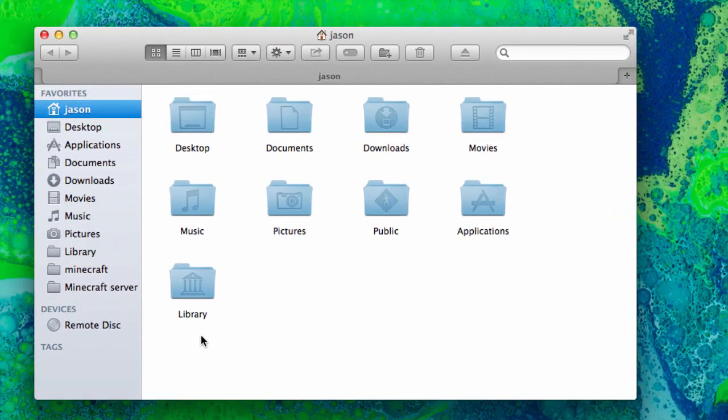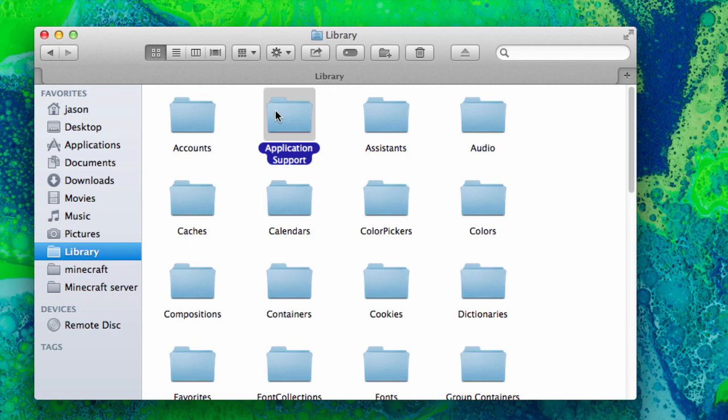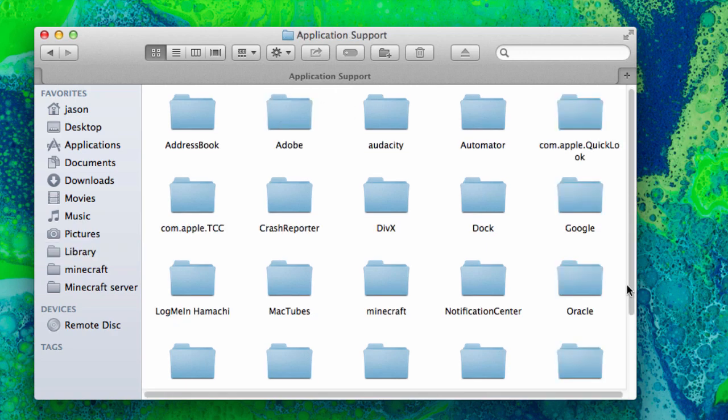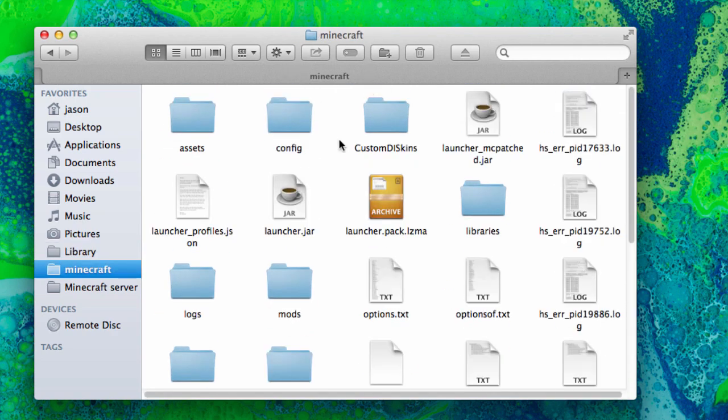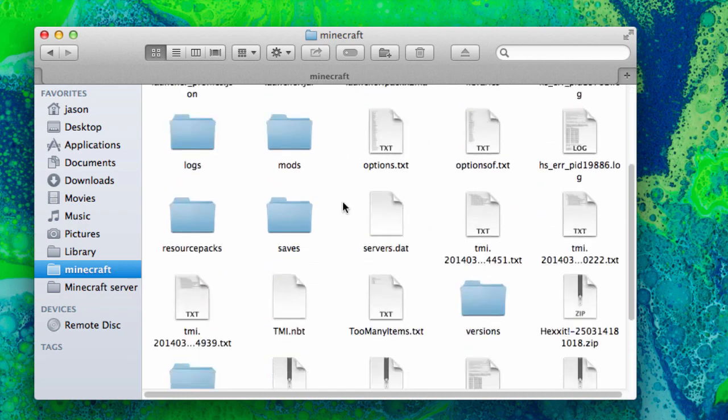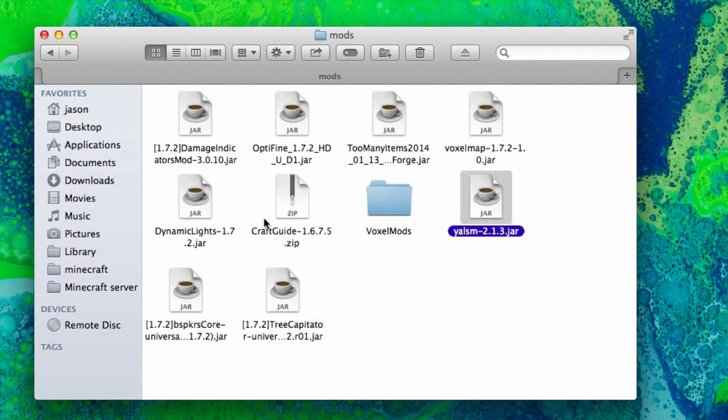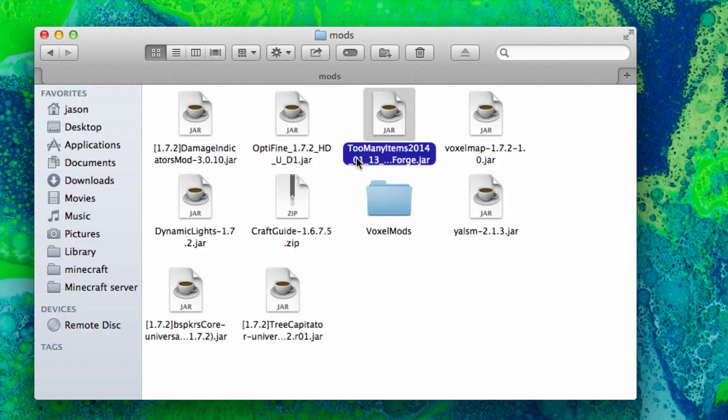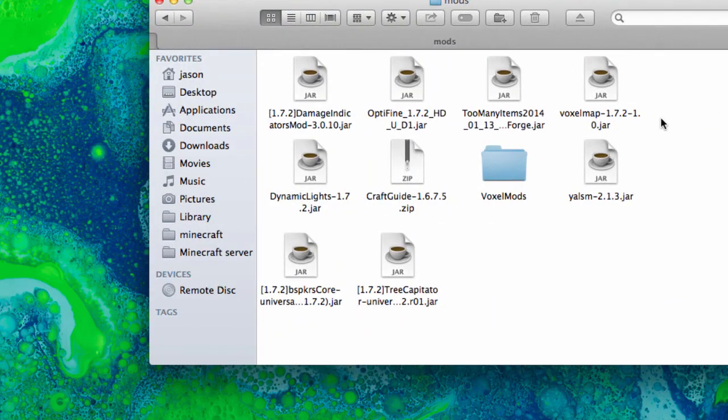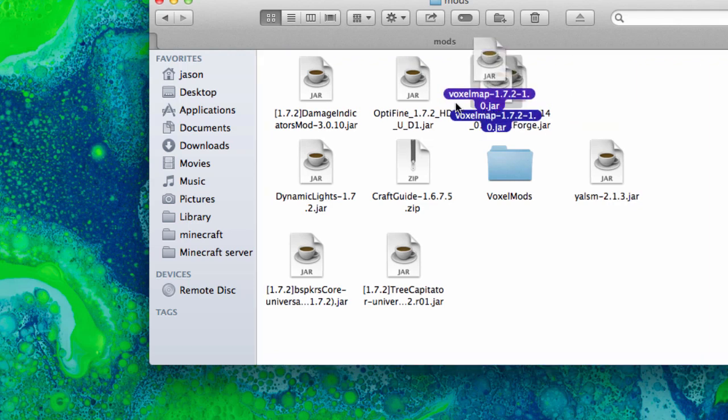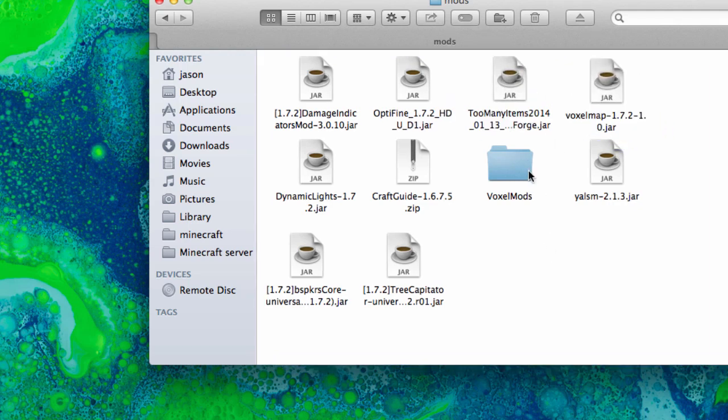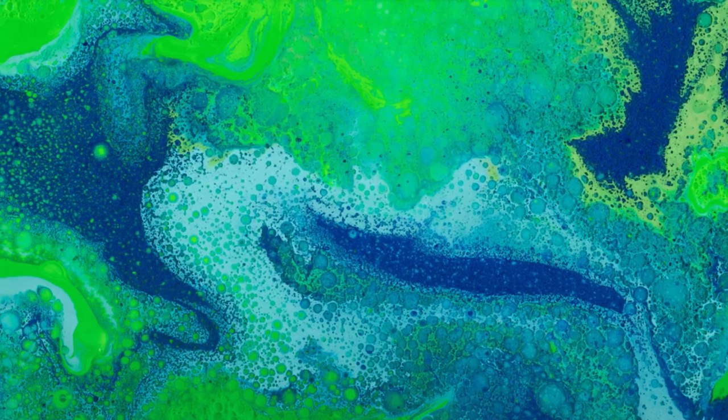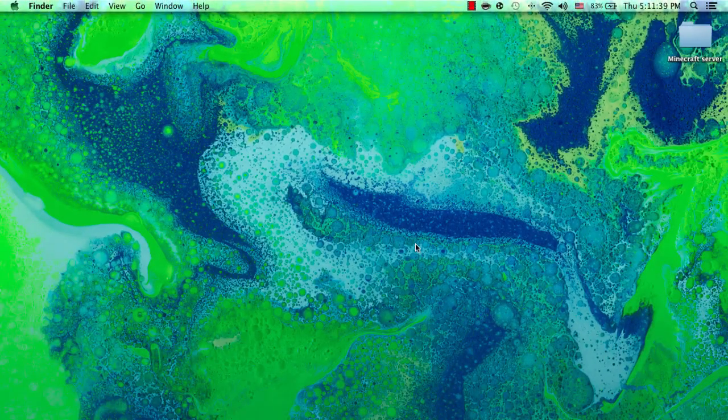Go to Library, Application Support, Minecraft, open it up. I have mods right here. I have the Too Many Items mod. What you're going to do is drag in the dot jar, dragging the dot jar into the mods folder like this.